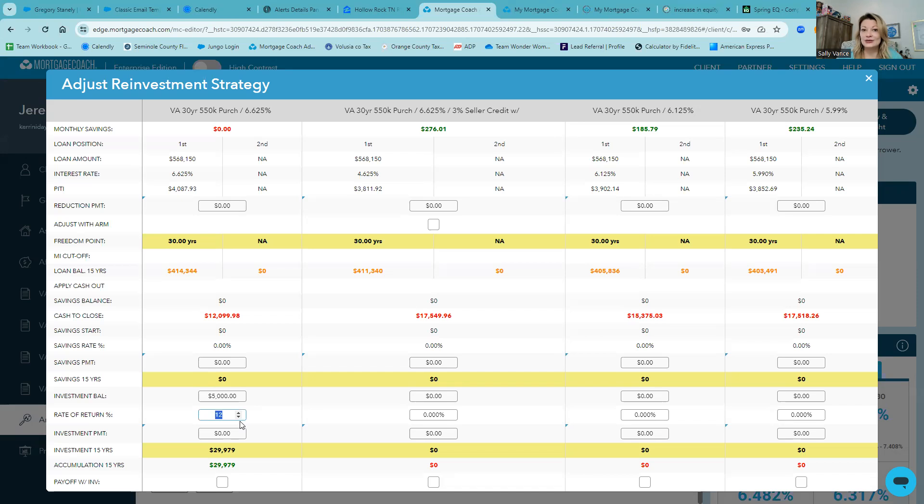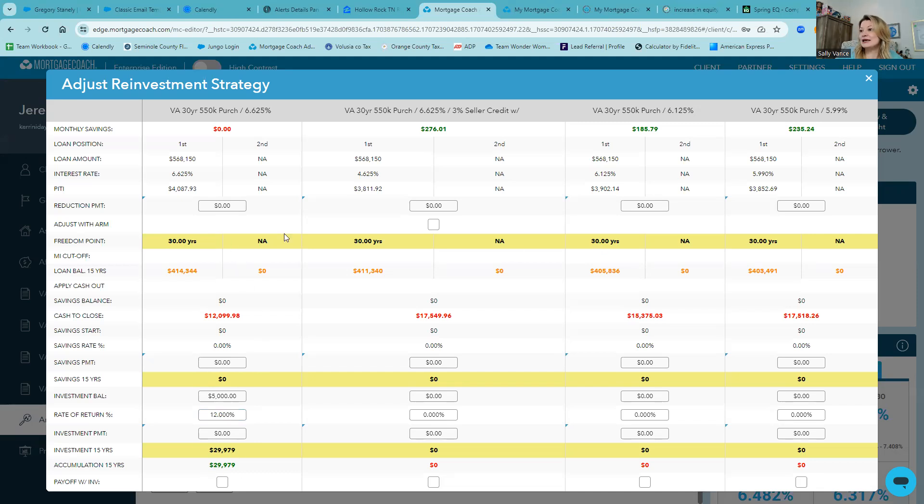If they took this $5,000, put it into the S&P in an E-Trade account with no one helping them, they can do this on their own. In just 15 years with leaving that money sit still, it would be almost $30,000. As you can see, they're only saving about $10,000 over 30 years and making about $30,000 over 15.